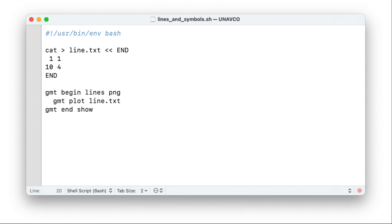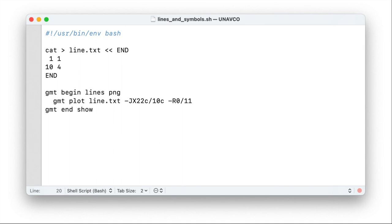We need to tell what kind of projection or coordinate system we want to have. We go with the Cartesian coordinate system today. That's Jx and plots a coordinate system that's 22 centimeters wide by 10 centimeters tall. We also have to specify the values or the range of values we are interested in. That's from 0 to 11 in the x-axis and from 0 to 5 in the y-axis. If we run the script again, we get this figure that looks a bit more like what we were looking for. Still, there are no axes, there are no annotations.